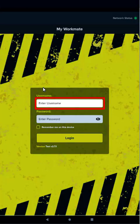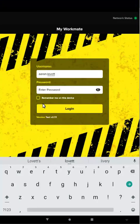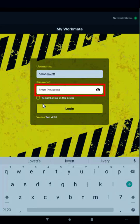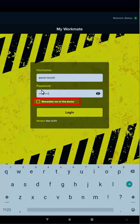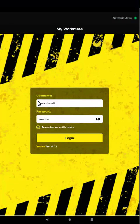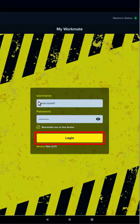Enter your username. Now enter your password. If you select remember me on this device, the app will remember your username the next time you log in. When you're done, tap login.